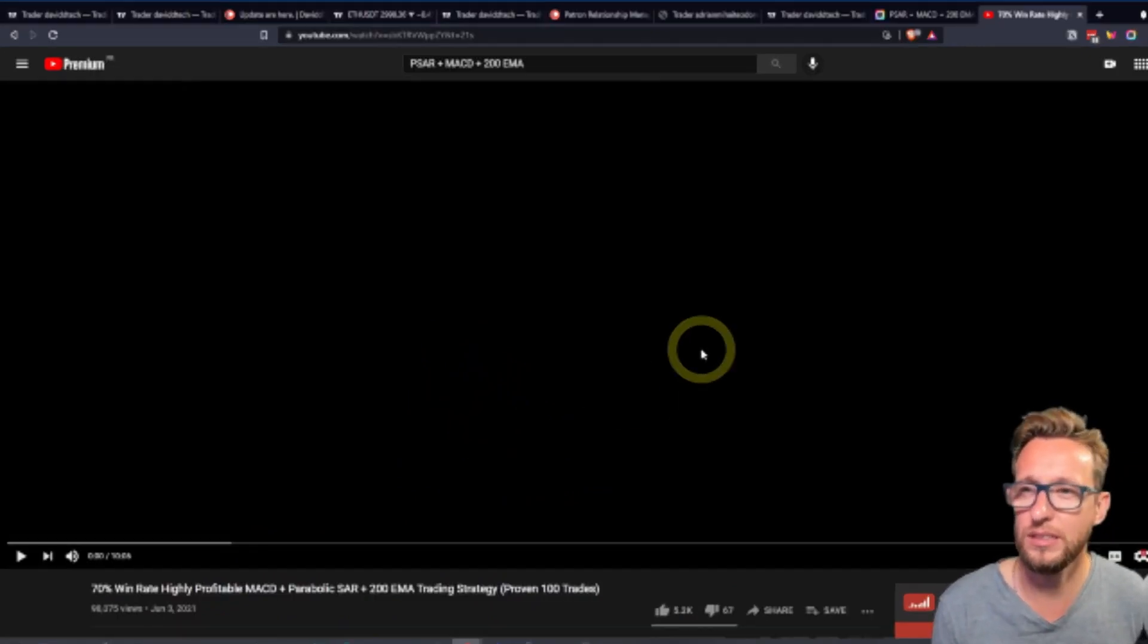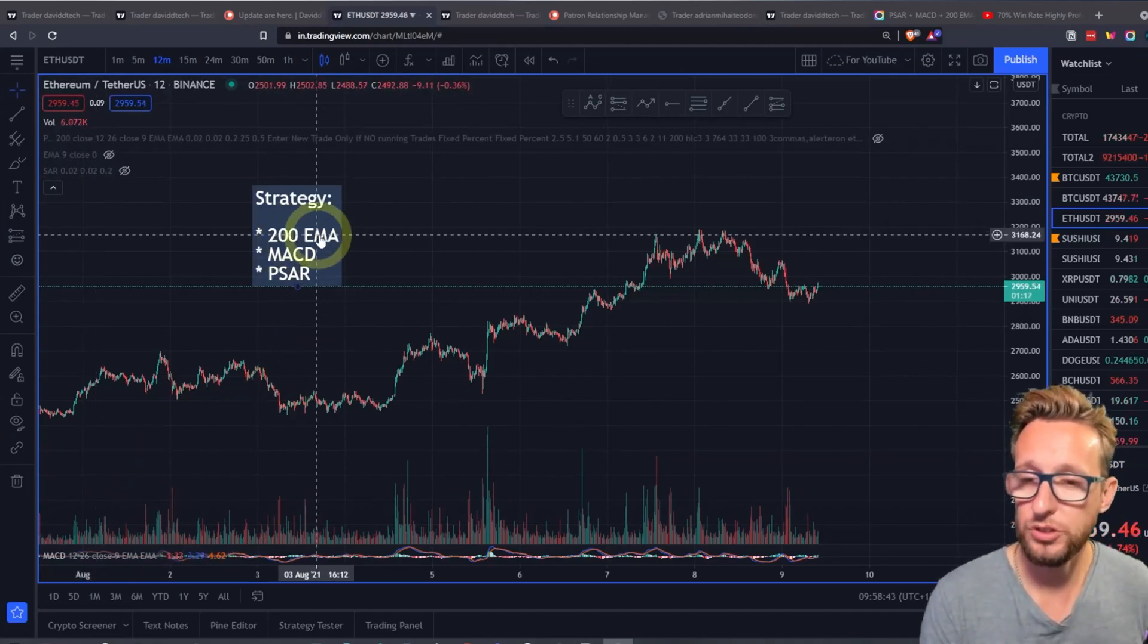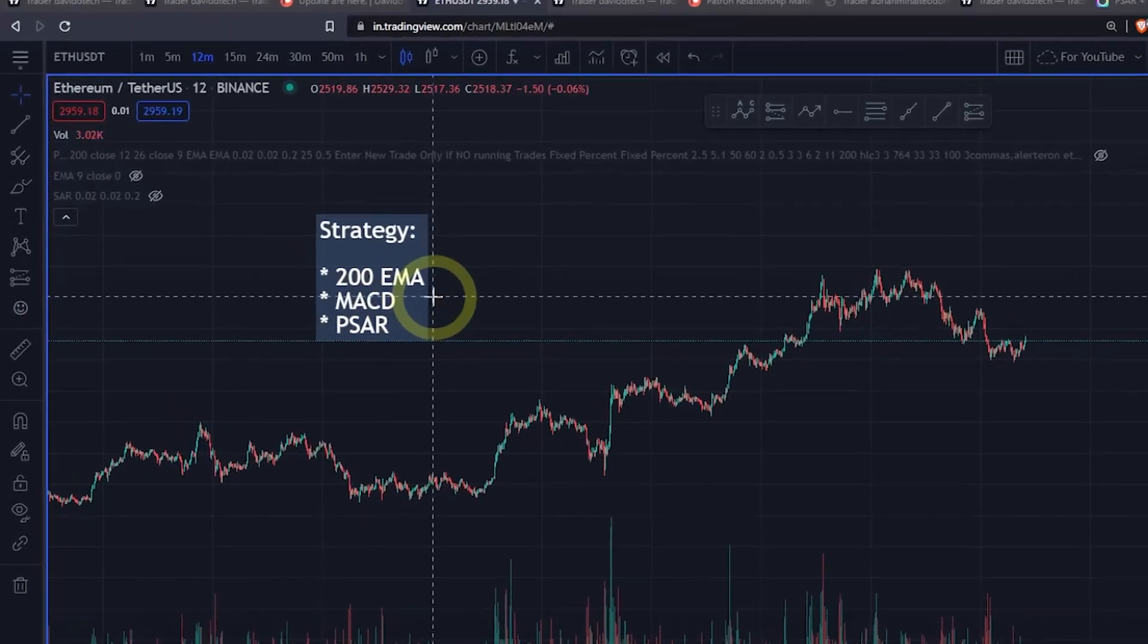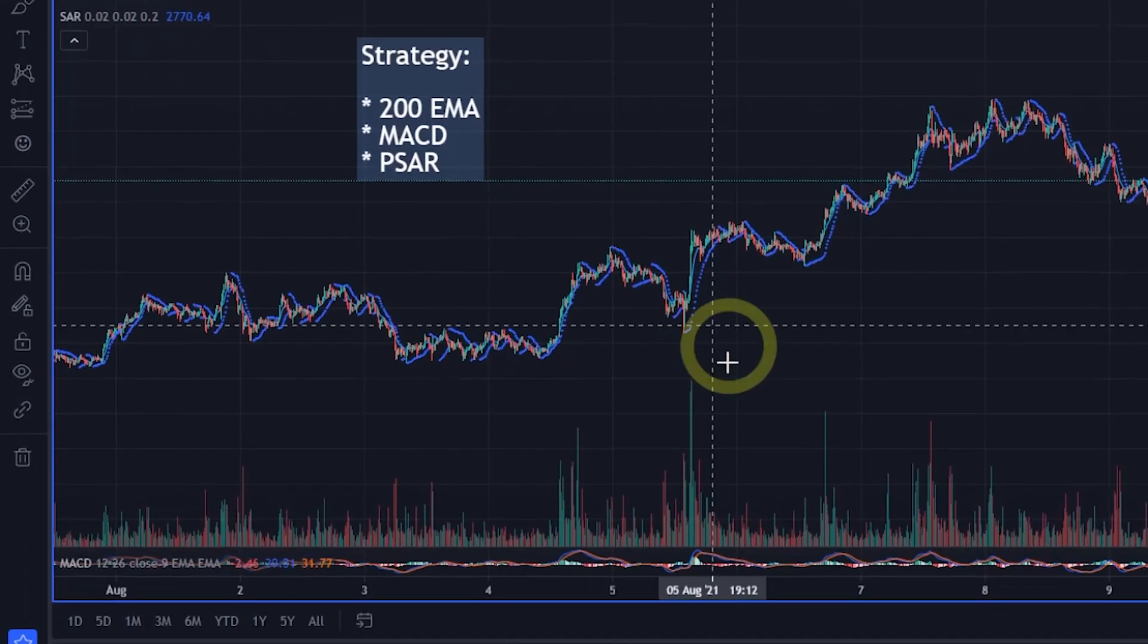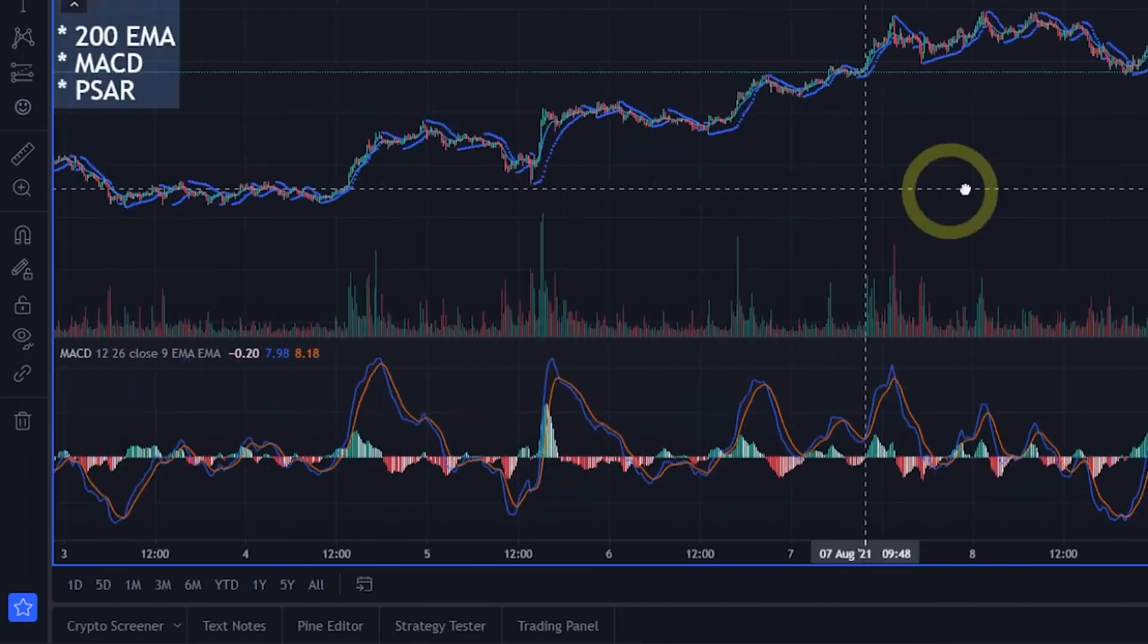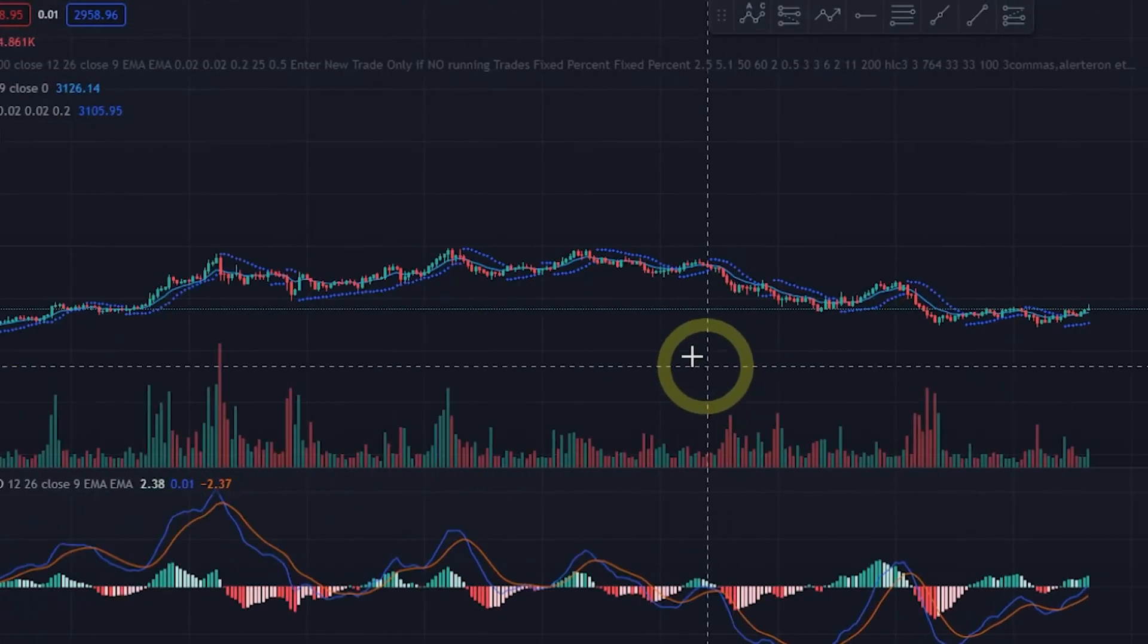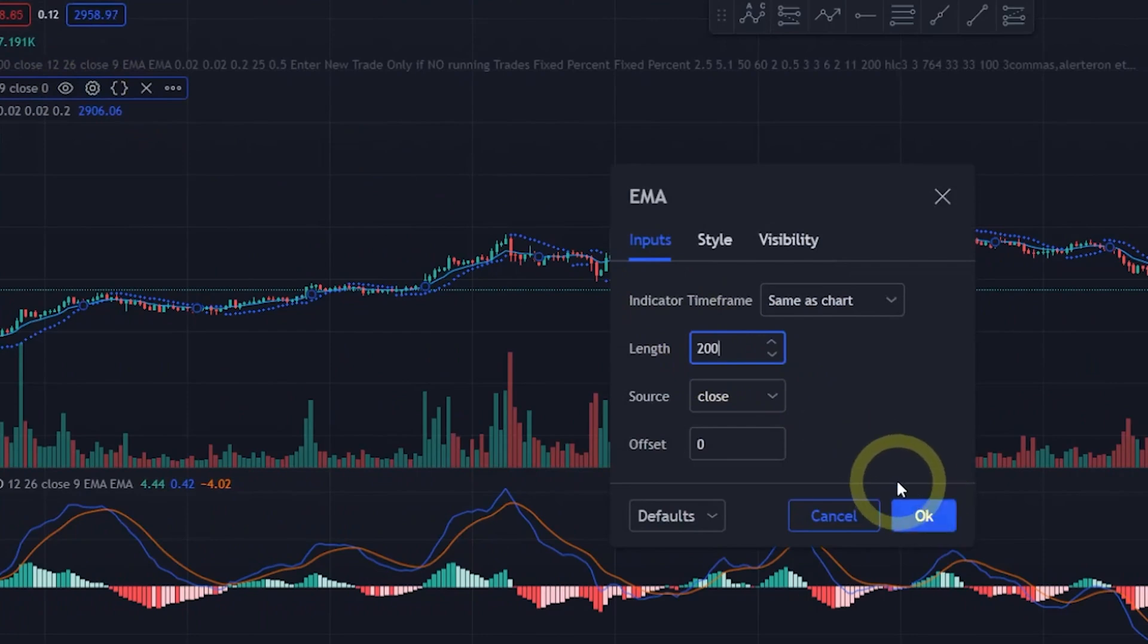Here we are on my computer. We're actually going to be using the 200 EMA, the MACD, and the parabolic SAR, which we're going to add today by using these indicators here. I'm going to show you what they all look like and then we'll be coding them ourselves.